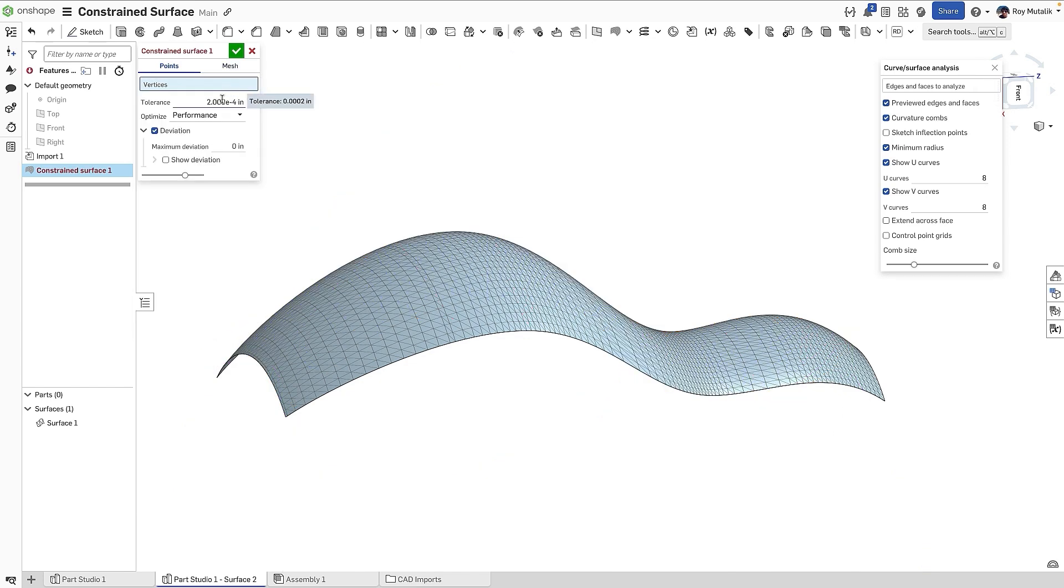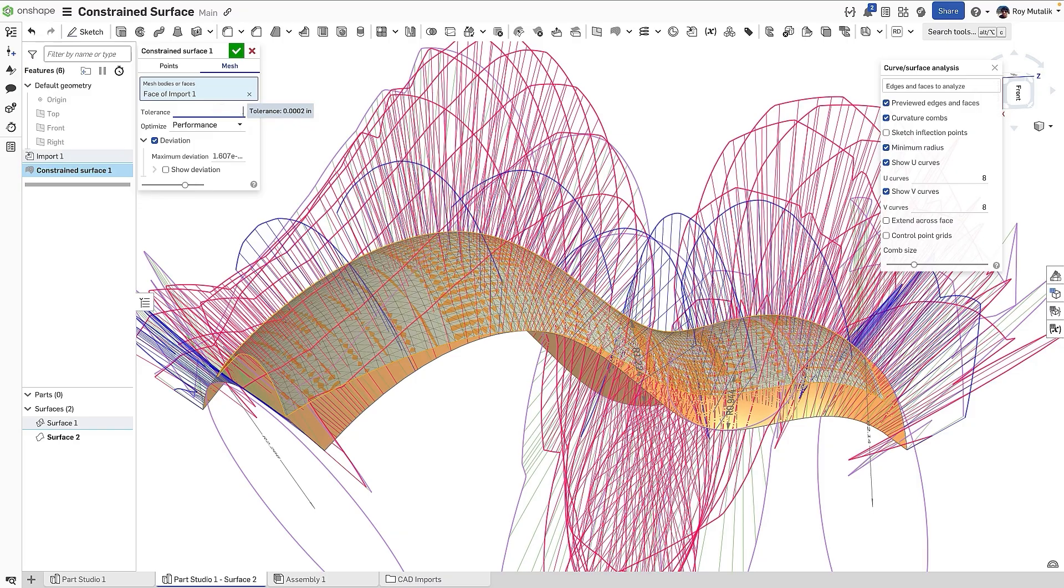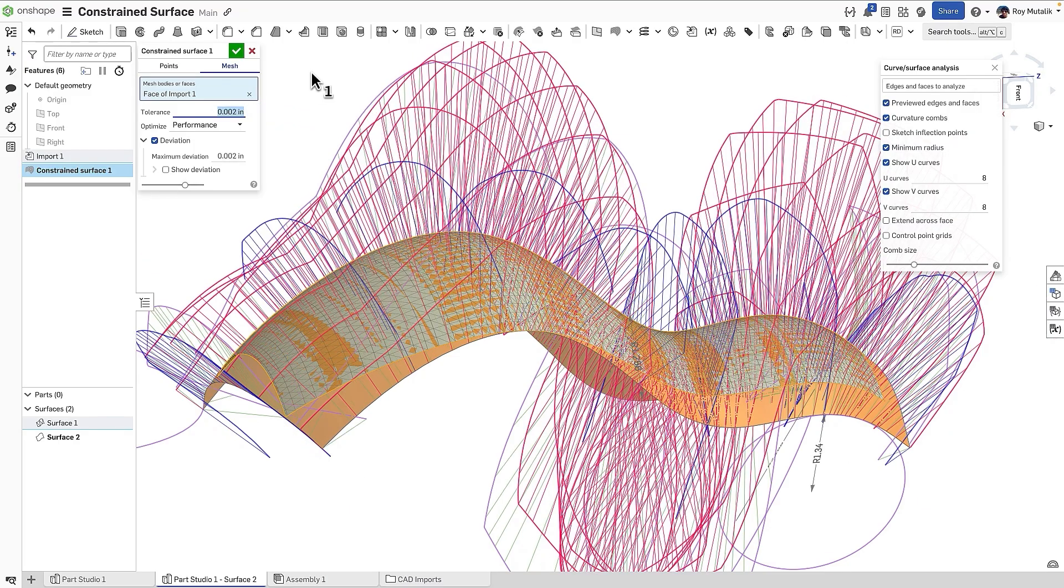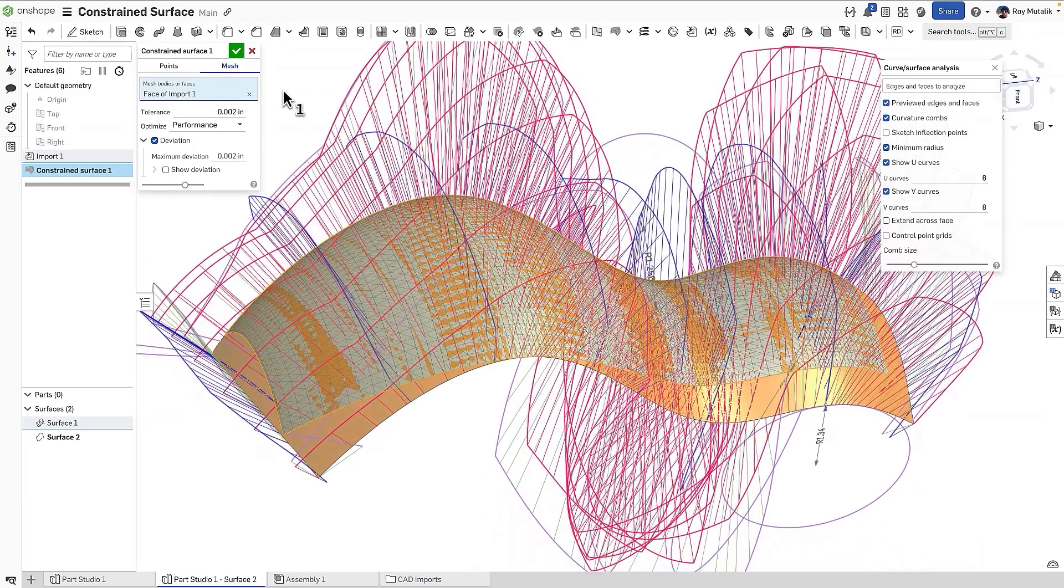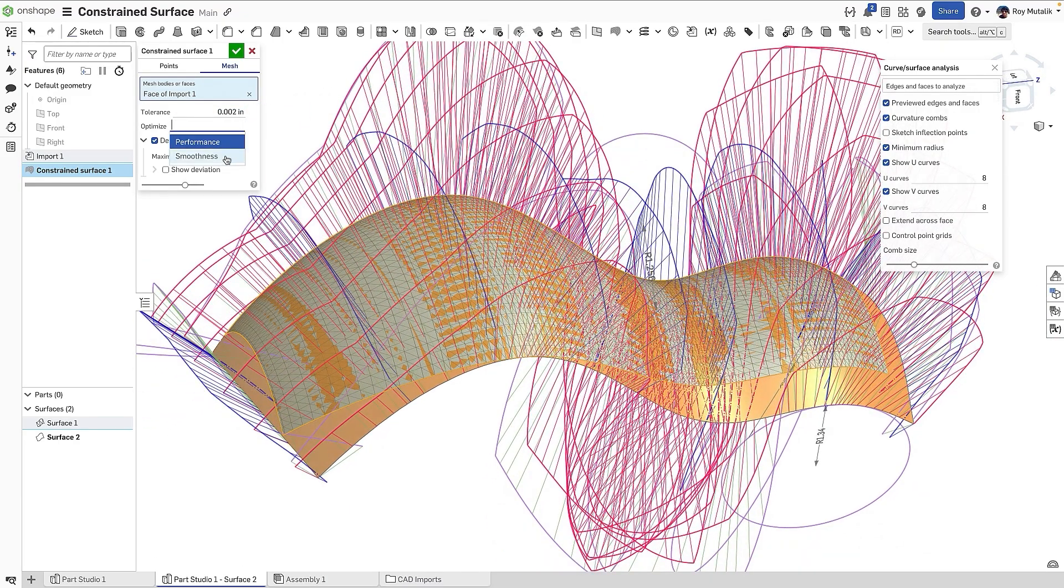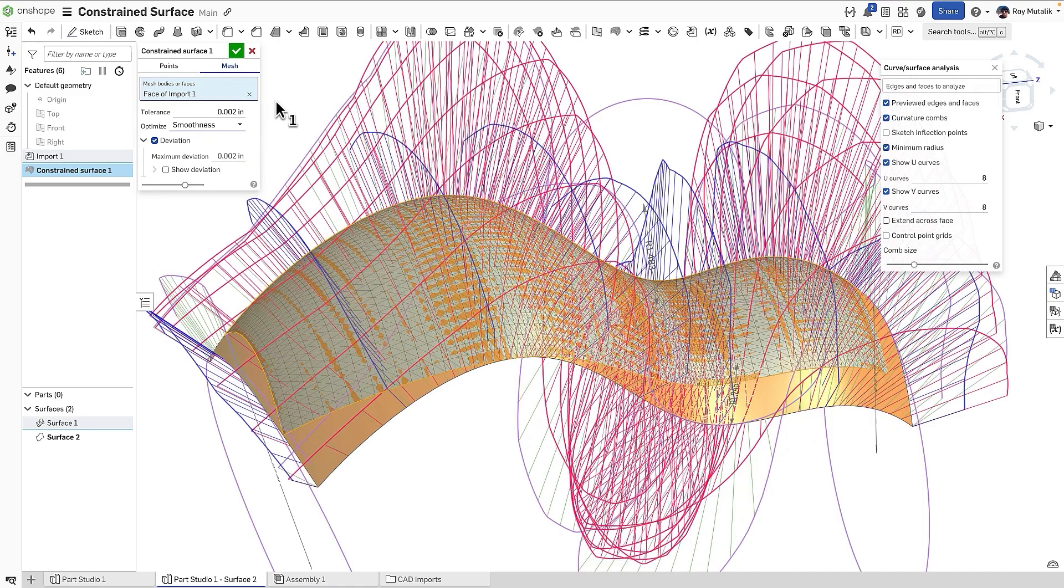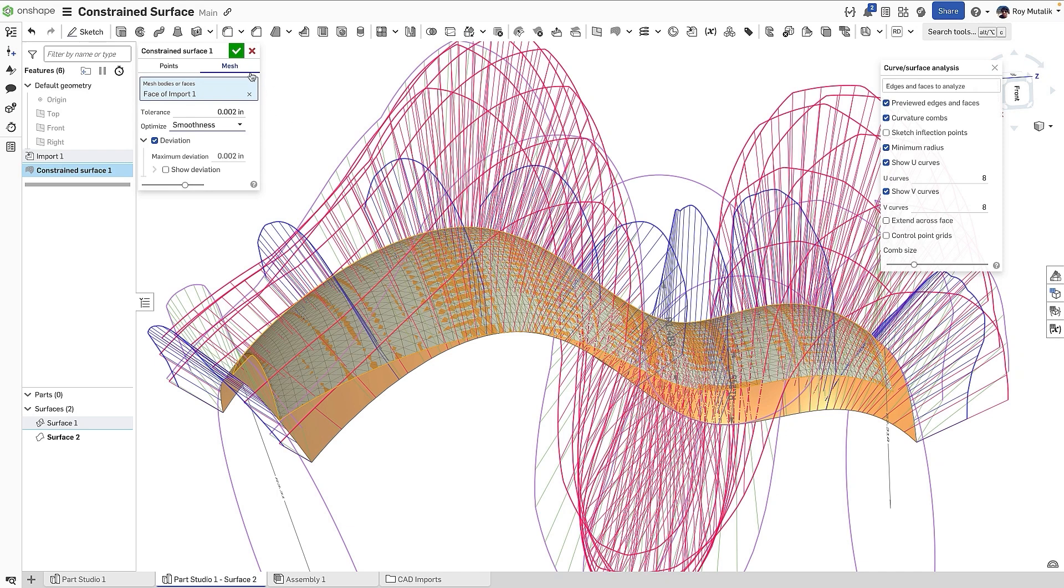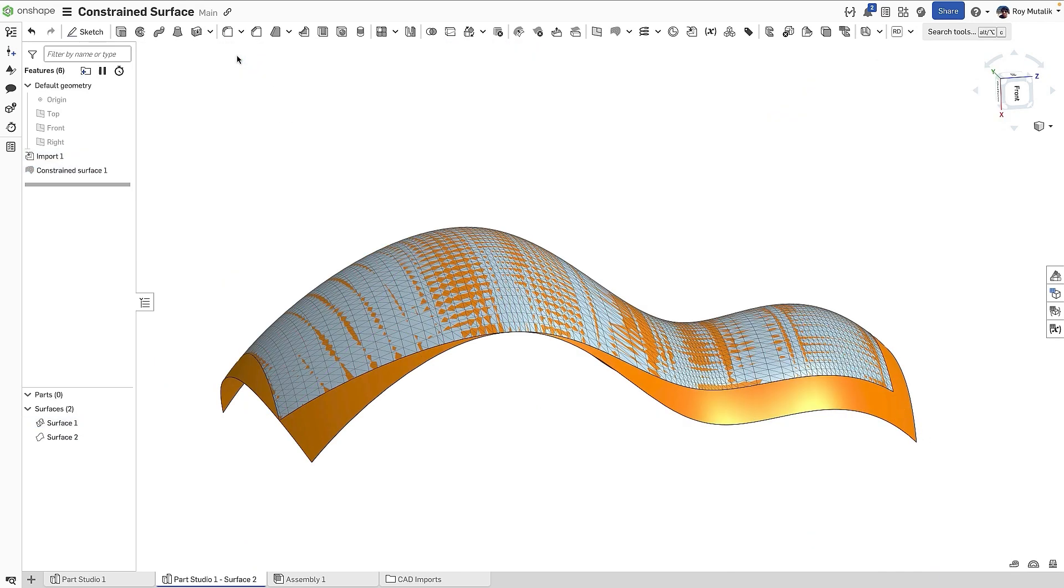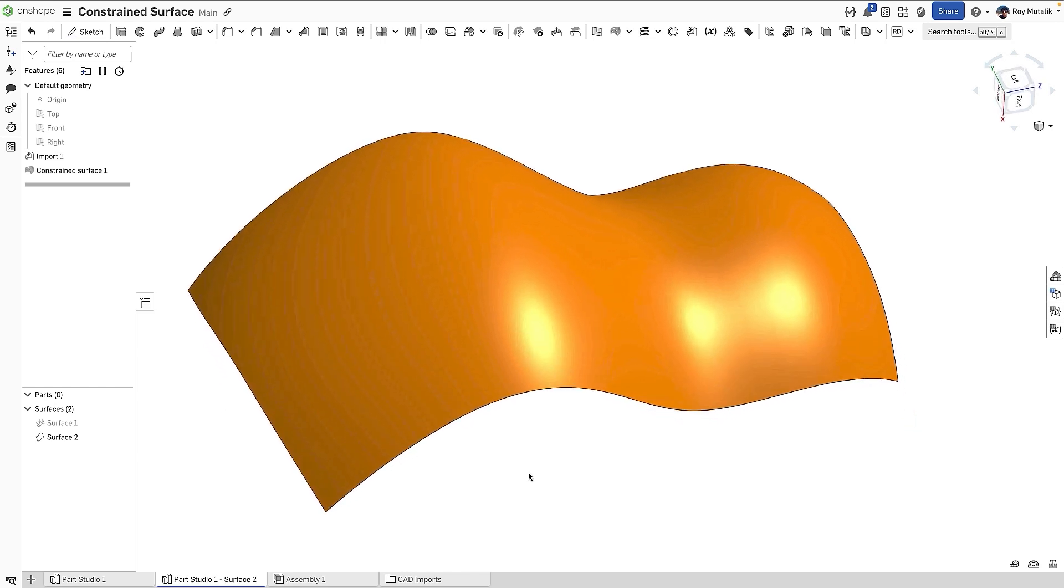You can also select the entire mesh body. Changing the Optimize option will change the strategy for mapping between performance and smoothness. Completing the feature will generate a new native surface. It is constrained based on your input geometry, but fully usable as a B-REP surface.